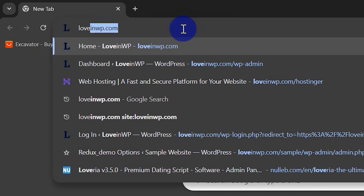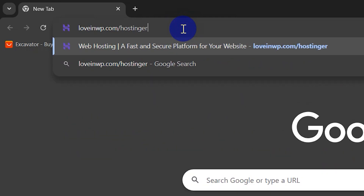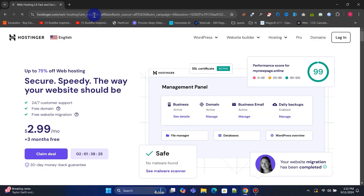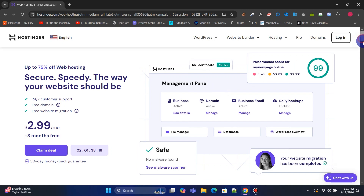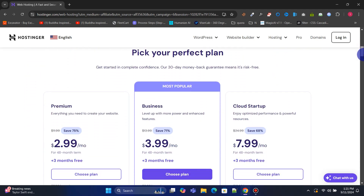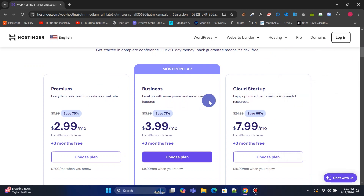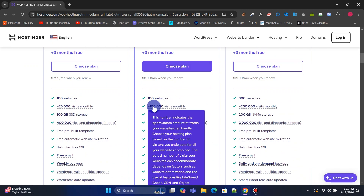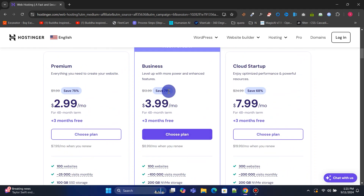Visit loveandwp.com/hostinger to get affordable hosting and a free domain. Hostinger is one of the most popular hosting providers, offering a beginner-friendly custom control panel and excellent customer support. Choose your preferred hosting plan to launch your website. I recommend the business plan, but if you need more dedicated resources, you can opt for their VPS or cloud hosting plan.